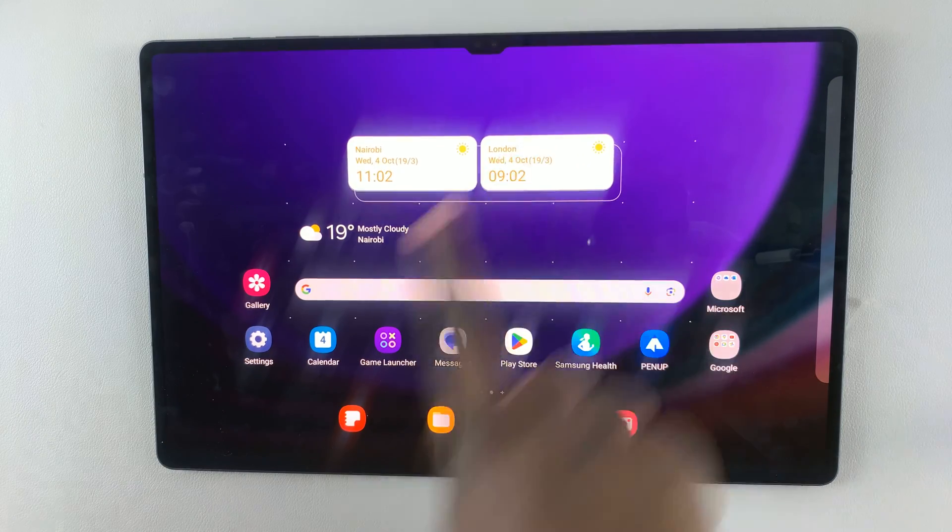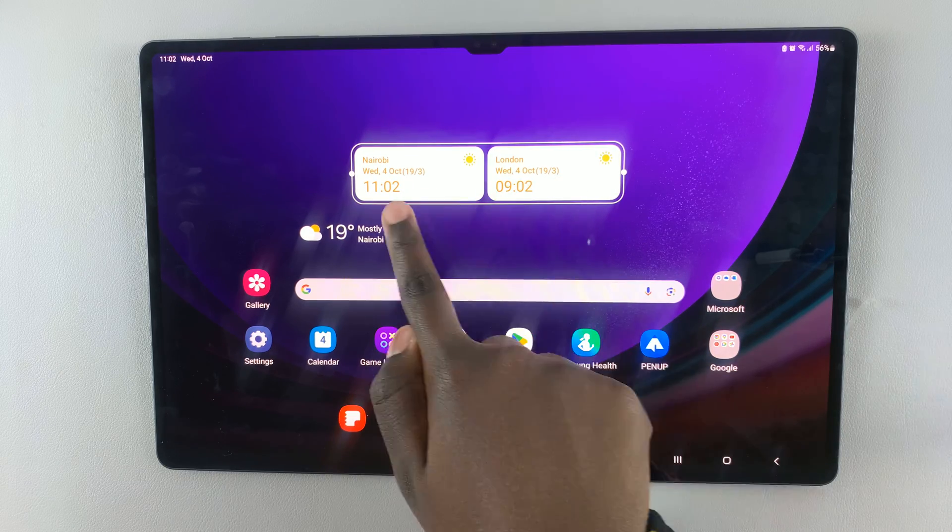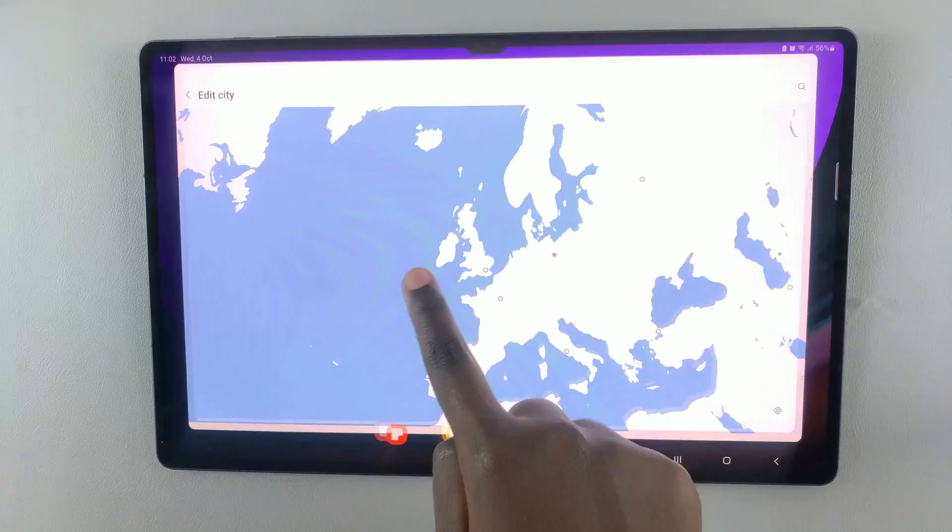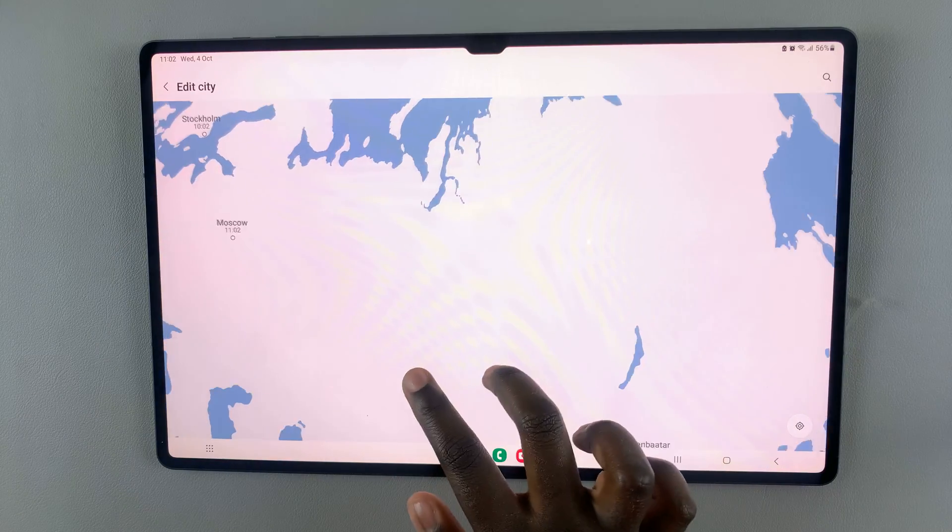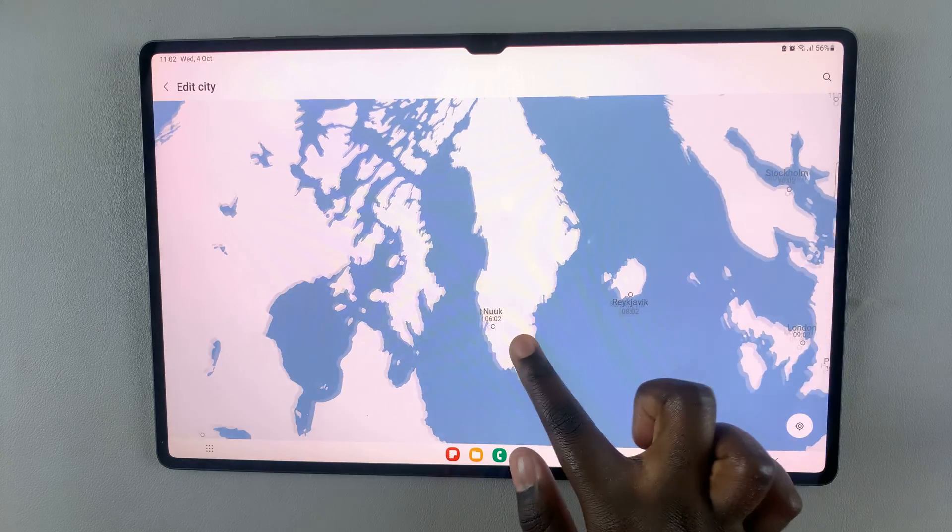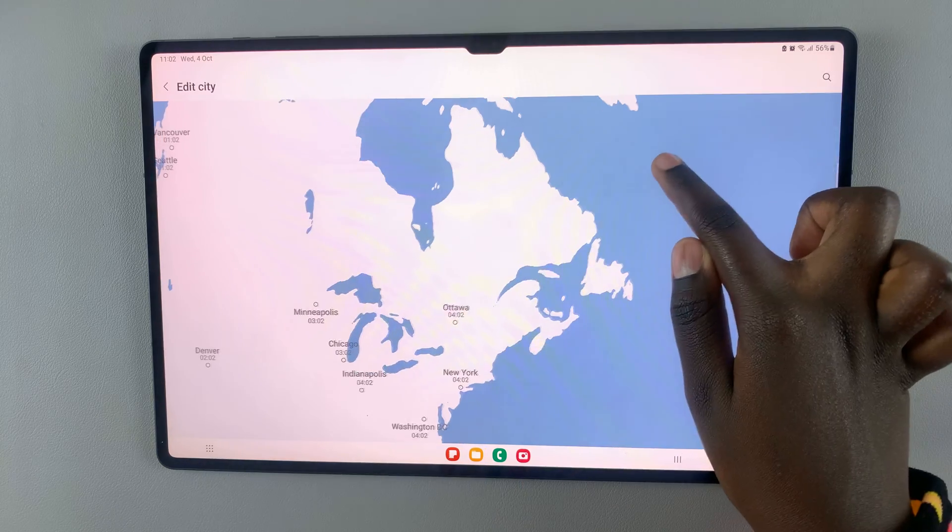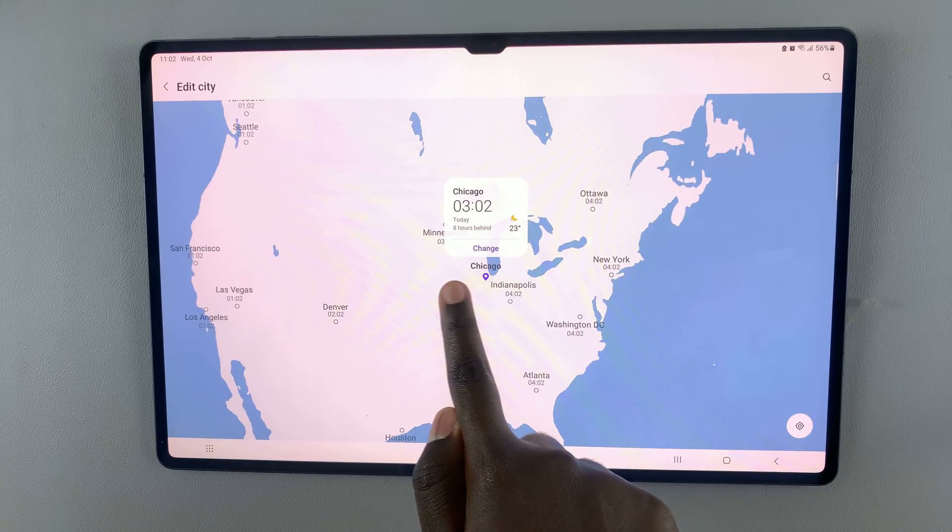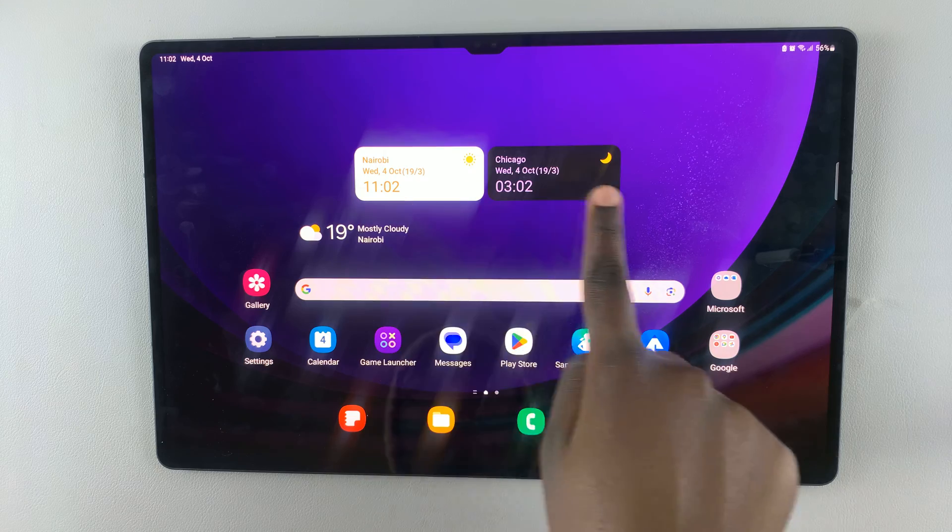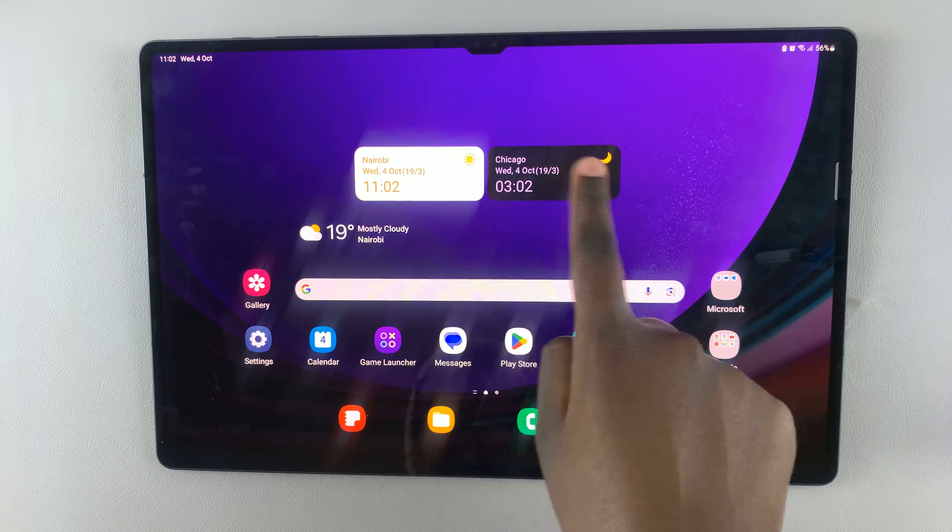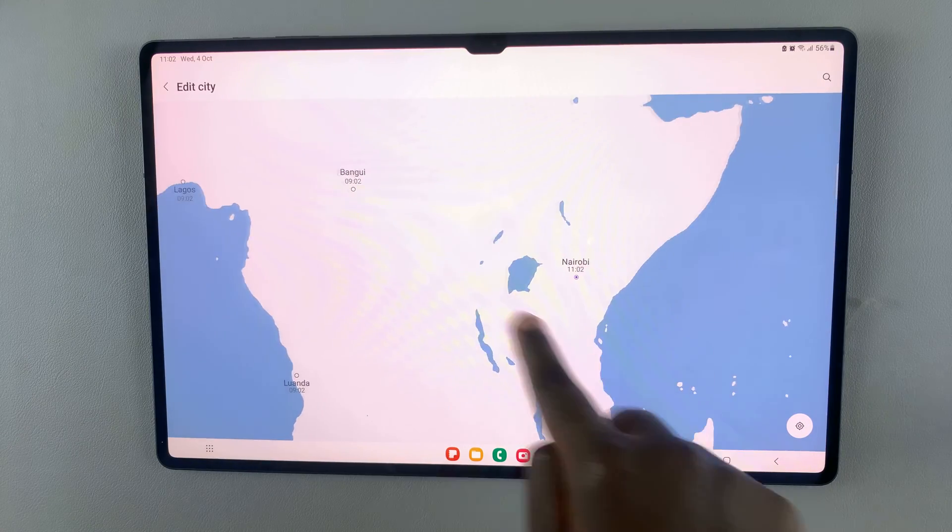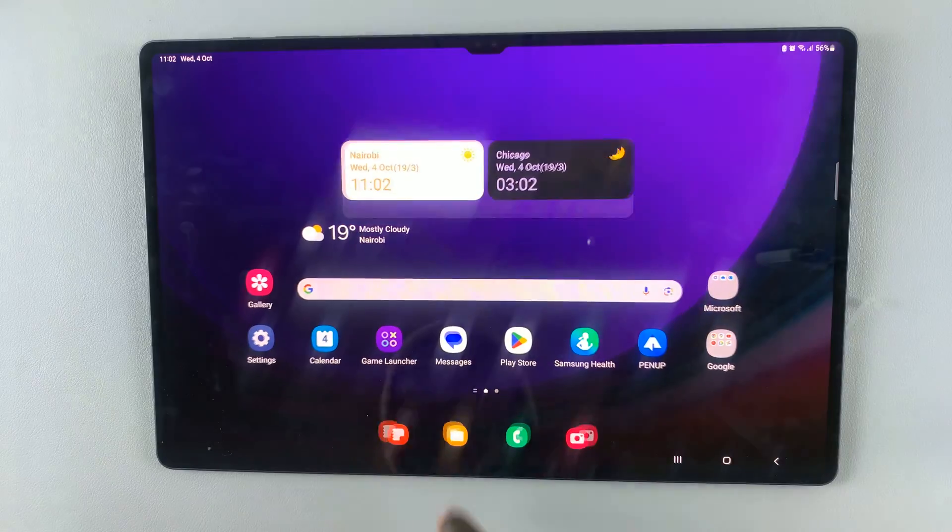If you don't want to use these two cities, simply tap on a city and use this globe to select a different city. So I can use Chicago, then select change. As you can see, now I have two cities. If you want to change the other city, just tap on it and select another city.